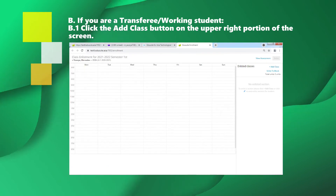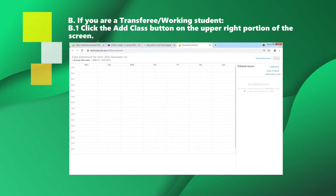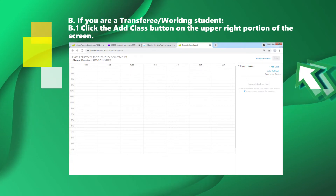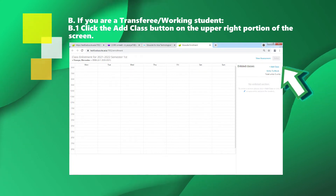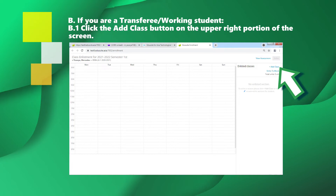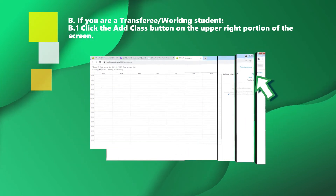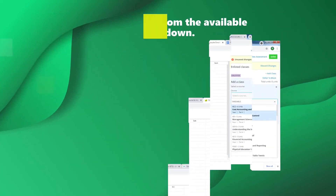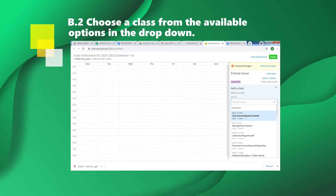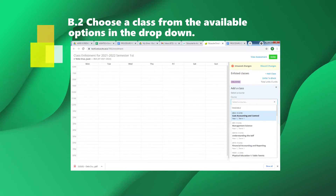If you are a transferee or working student, click the Add Class button on the upper right portion of the screen. Click the top of the semester and choose a class from the available options in the drop-down.